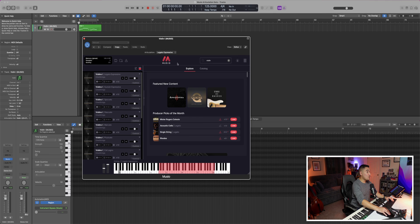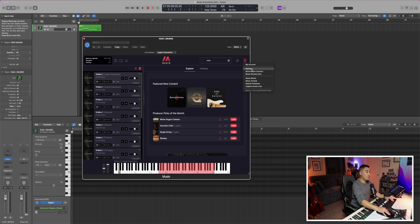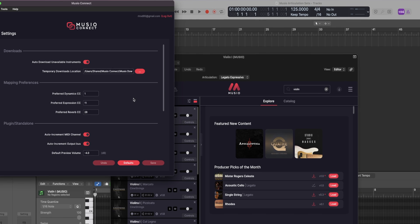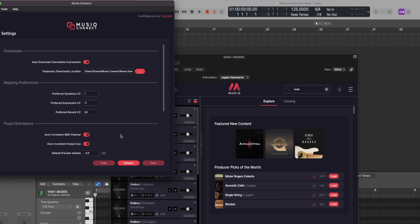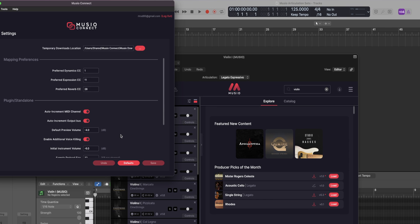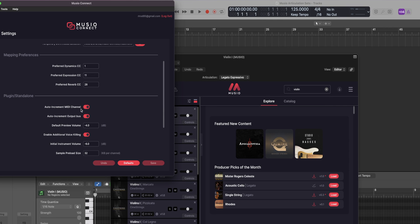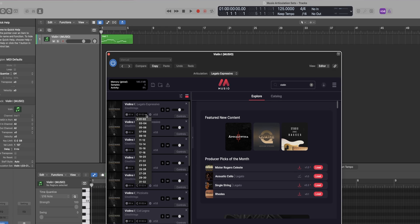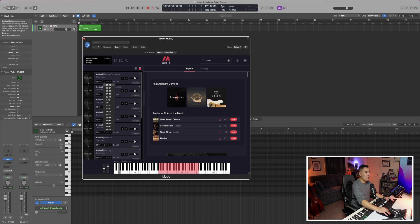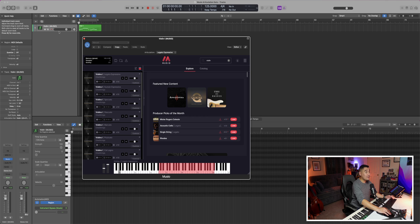And then a cool thing that Museo does is that if you go to your settings, you can actually set up auto increments for both the MIDI channel and the output bus. And this will make the process go by much quicker.